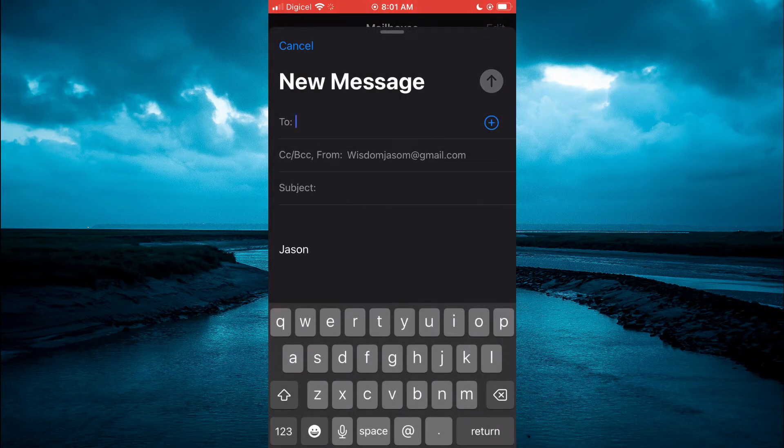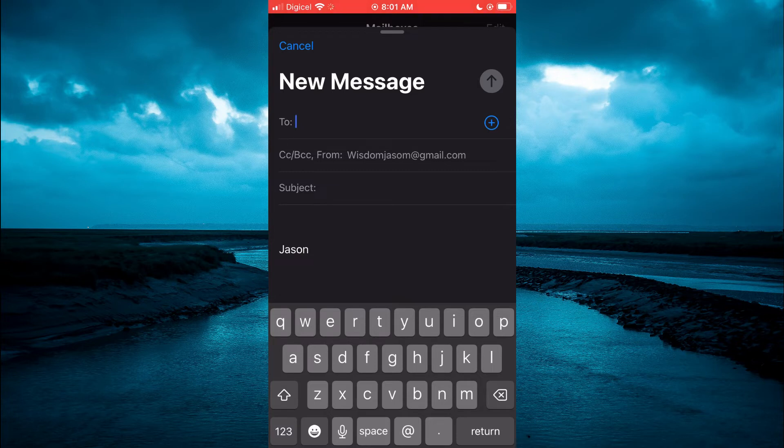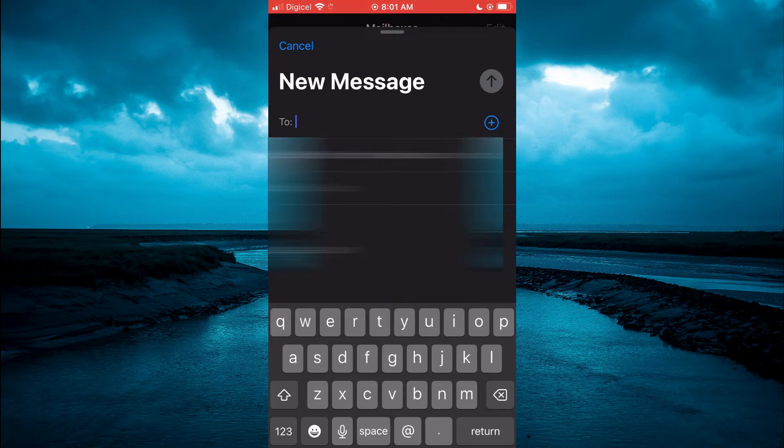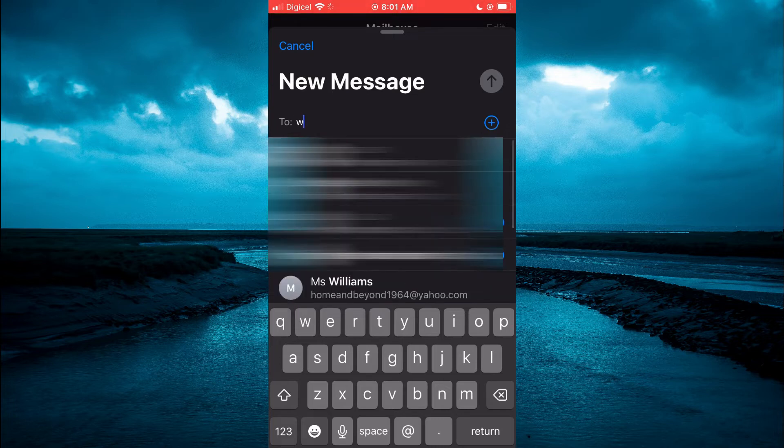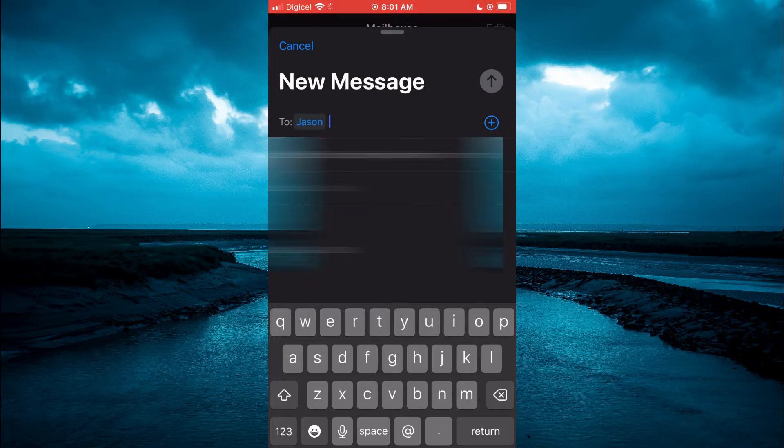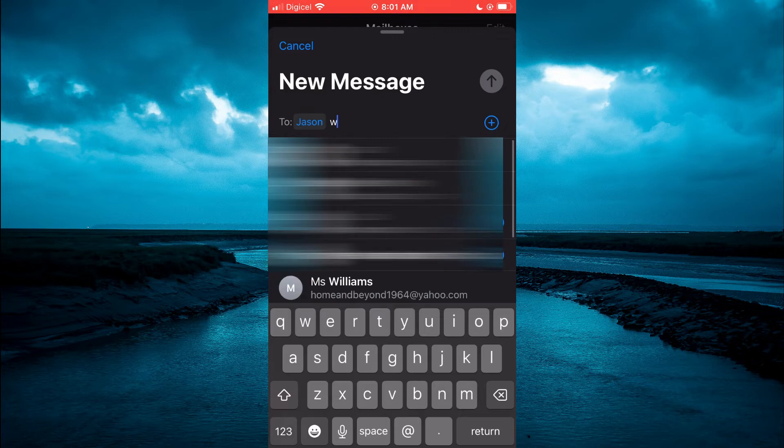Then you'll see the 'To:' field. From here, search for all the contacts you would like to add to the group. For example, right here. Once you have added all the contacts you would like to create a group around...